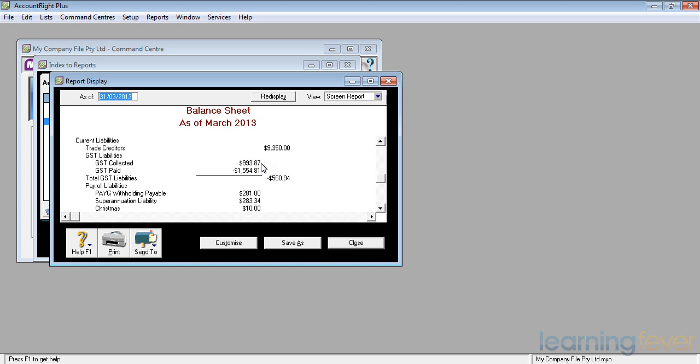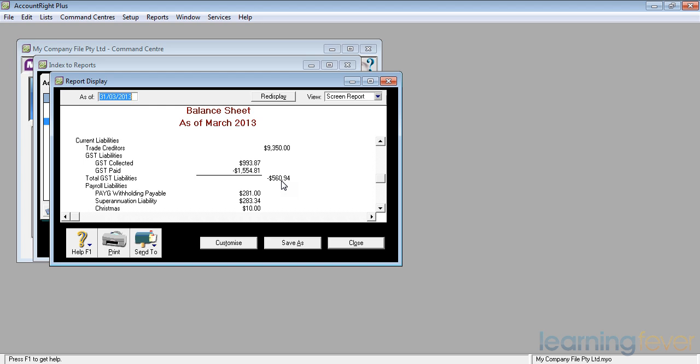The GST paid, monies I've paid out, which I'm going to reclaim from the government, $1,500, shows that the government owes me $560.94. The government will round it down, so we'll call it $561. That's a very good reason for me to lodge my GST return quickly, I think.